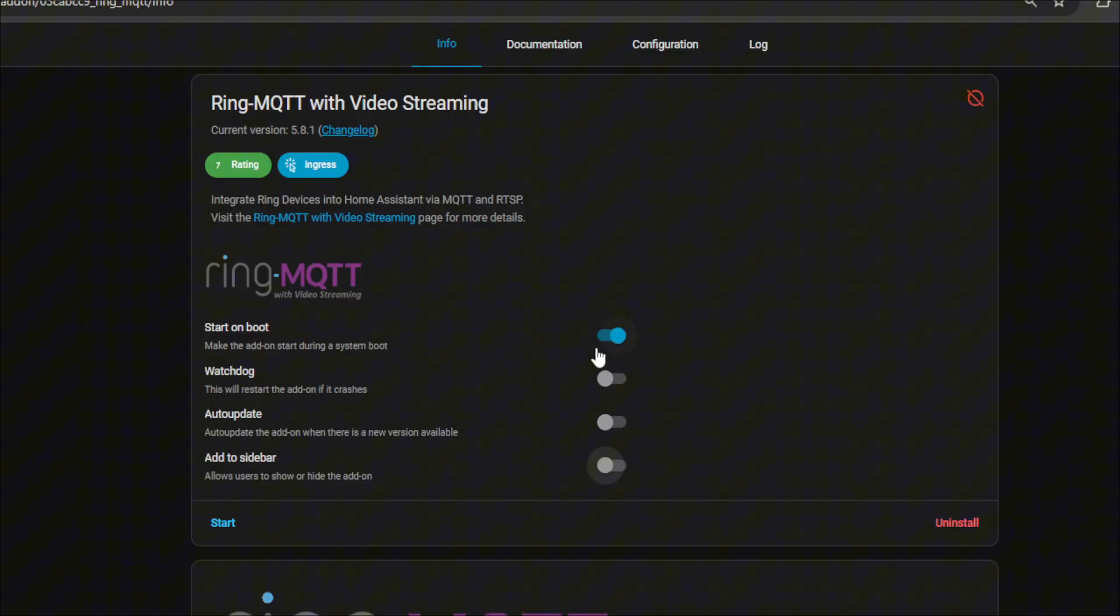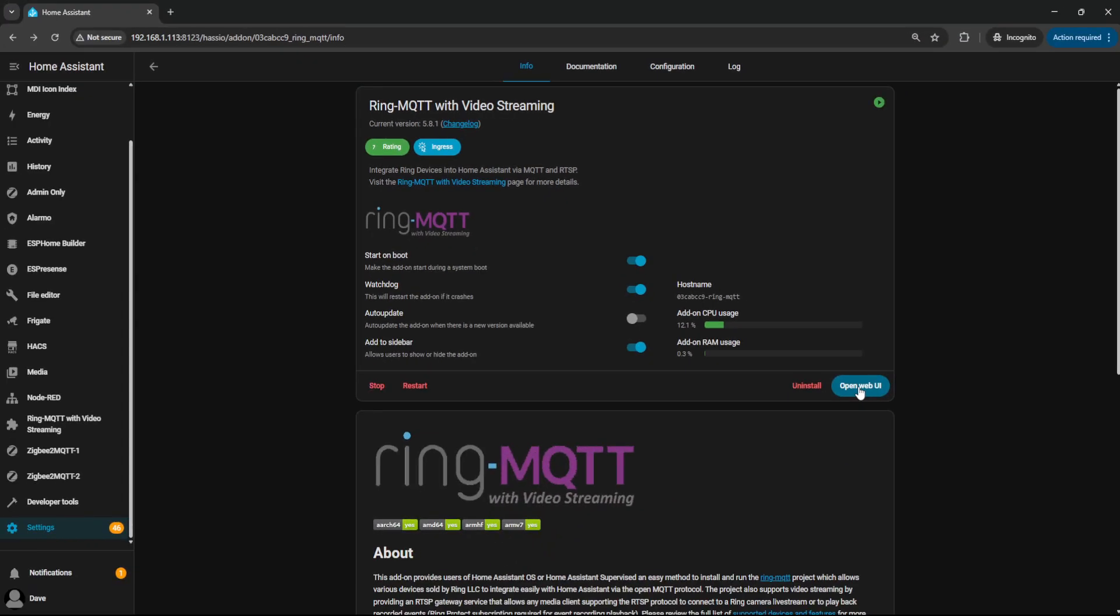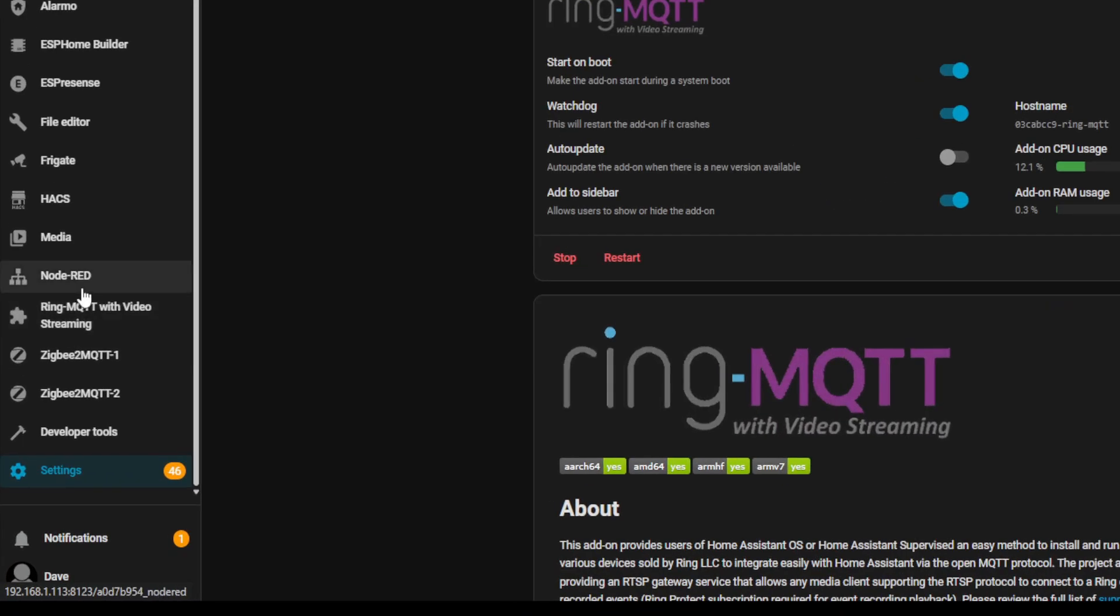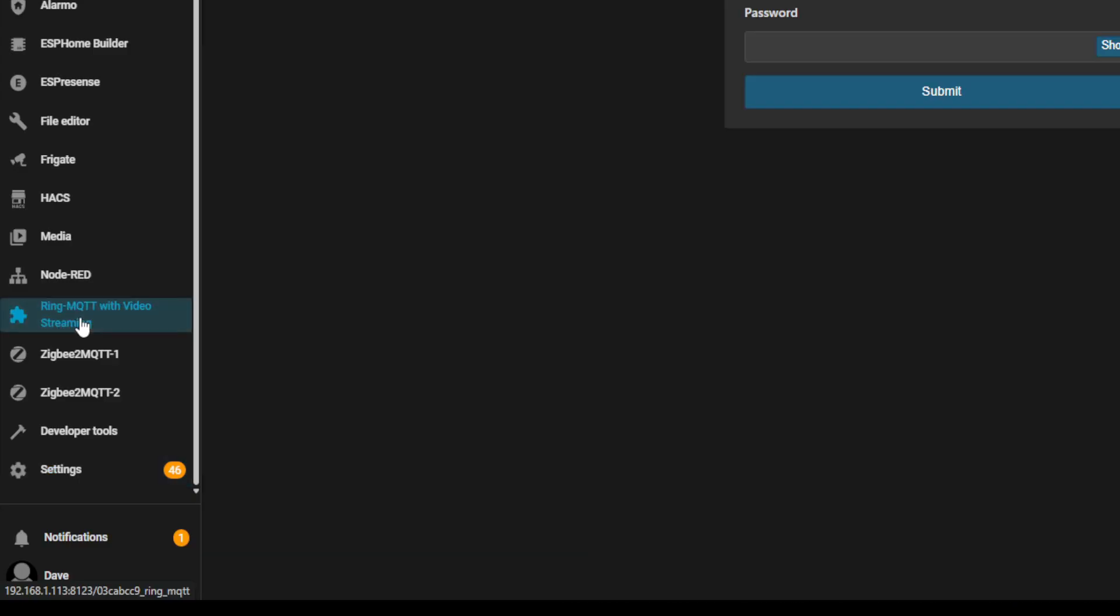Once that's restarted, we're going to check Watchdog so it restarts if it crashes. I'm also going to add it to the sidebar and now I'm going to click Start. Now you can either select Open Web URL or you can click on it from the sidebar here. And this is just going to take you to the stage where you sign in with your Ring account. So you only need to do this once.